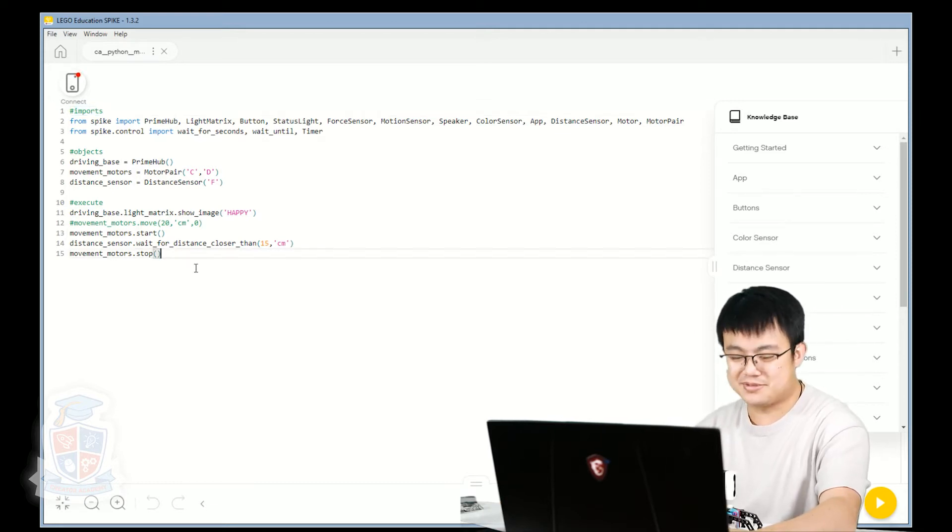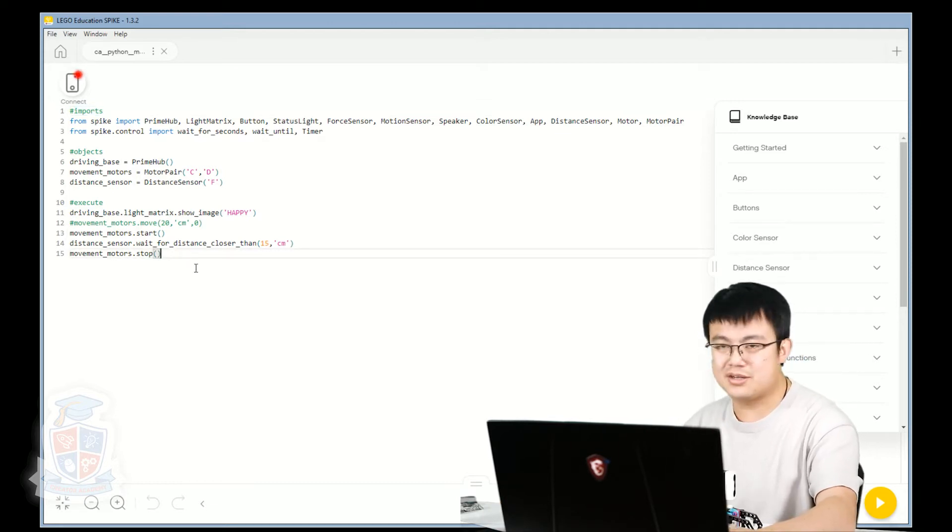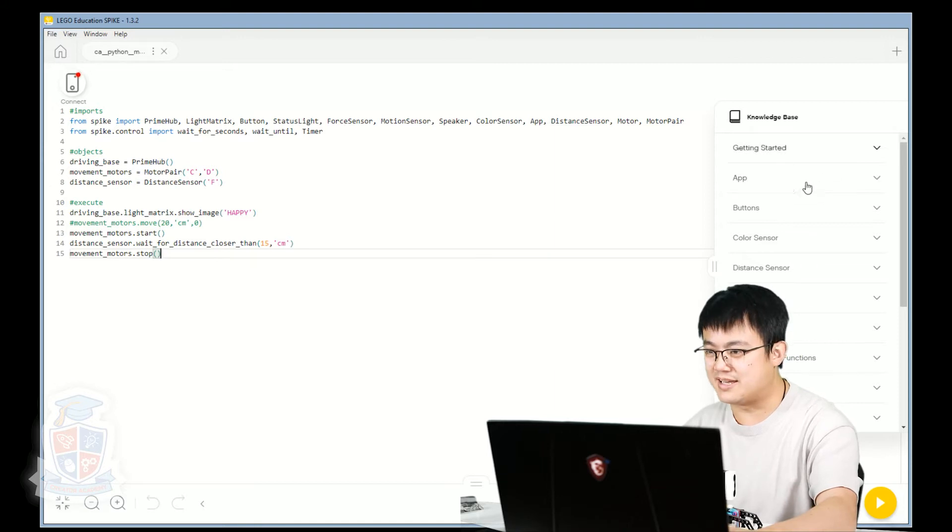Pretty simple stuff. What we're going to try and do today is we're going to try and understand a little bit more about the different functionalities of the motors. So you may have already used all the different motor blocks in the Scratch 3 software. We're going to do some translations of those in Python and we're also going to do some fun exercises and see if we can do the driving base challenge with Python instead of using Scratch.